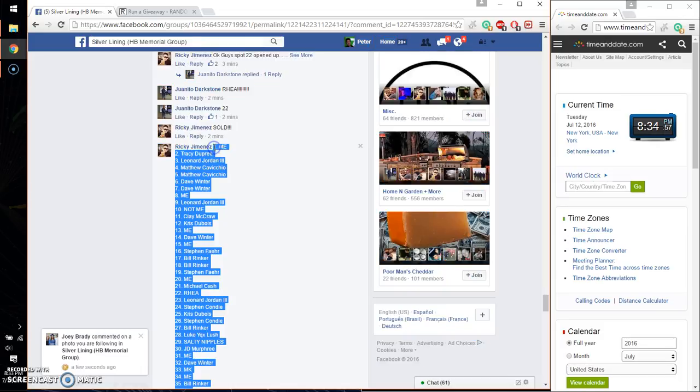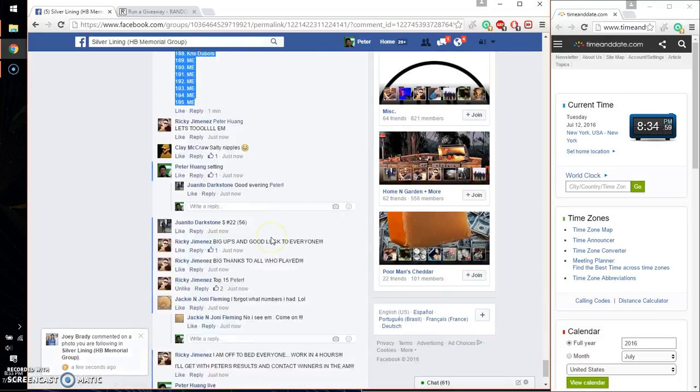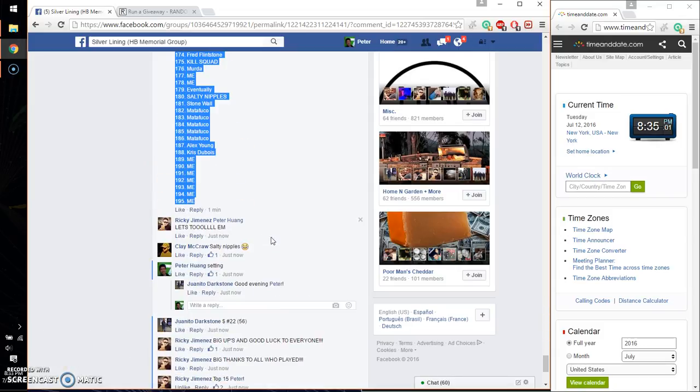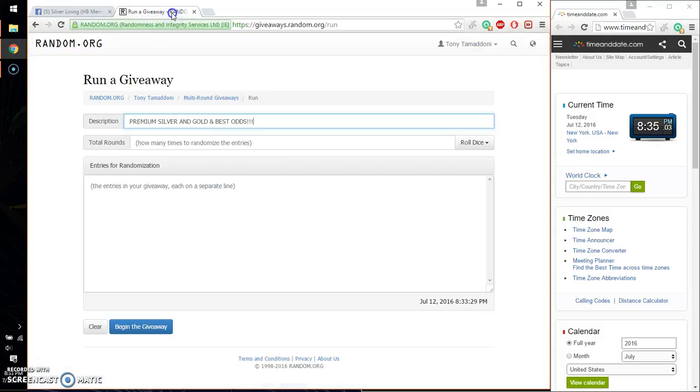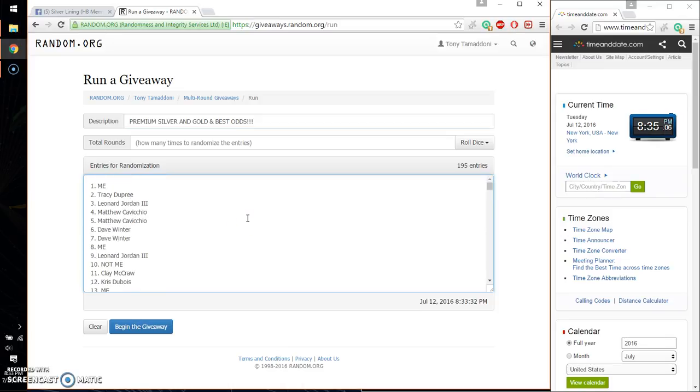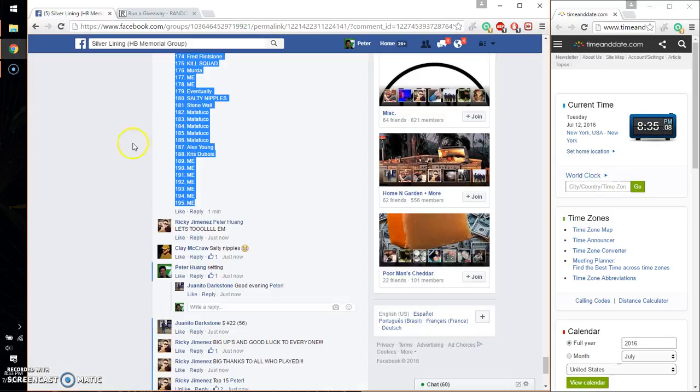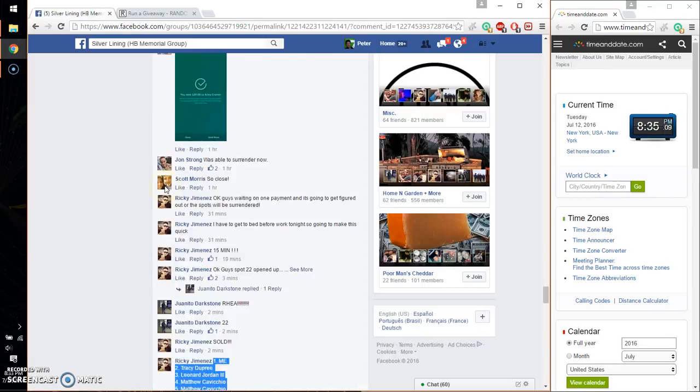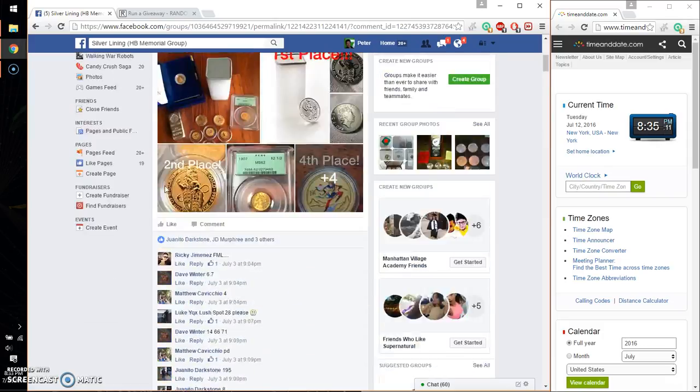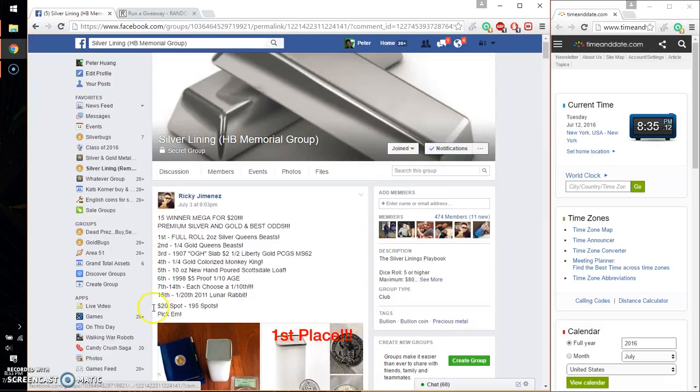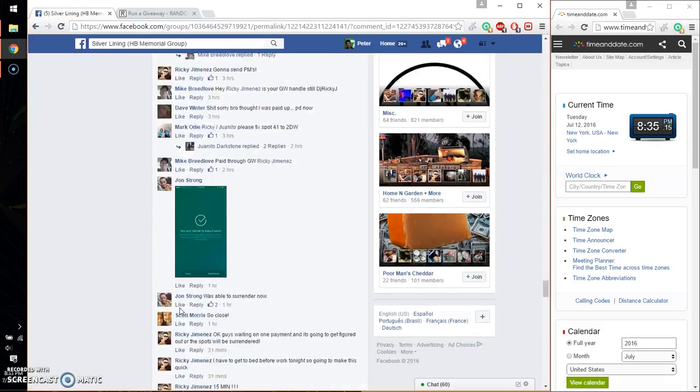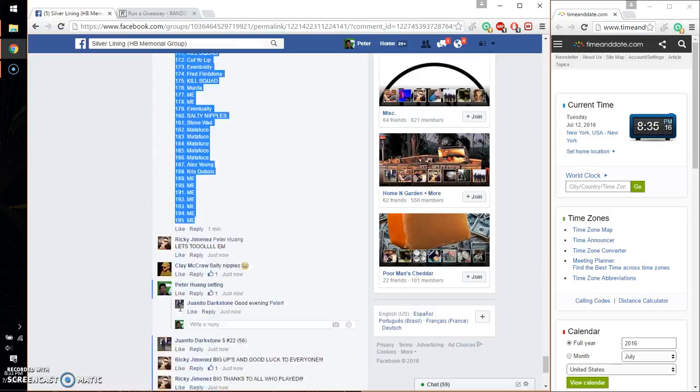Alright, so we have me on top and me at spot number 15. Let's go ahead and paste the list. Alright, so let's see. 195 entries. And let me just double make sure the number of places we have. 195 spots. Alright, so we are good to go.